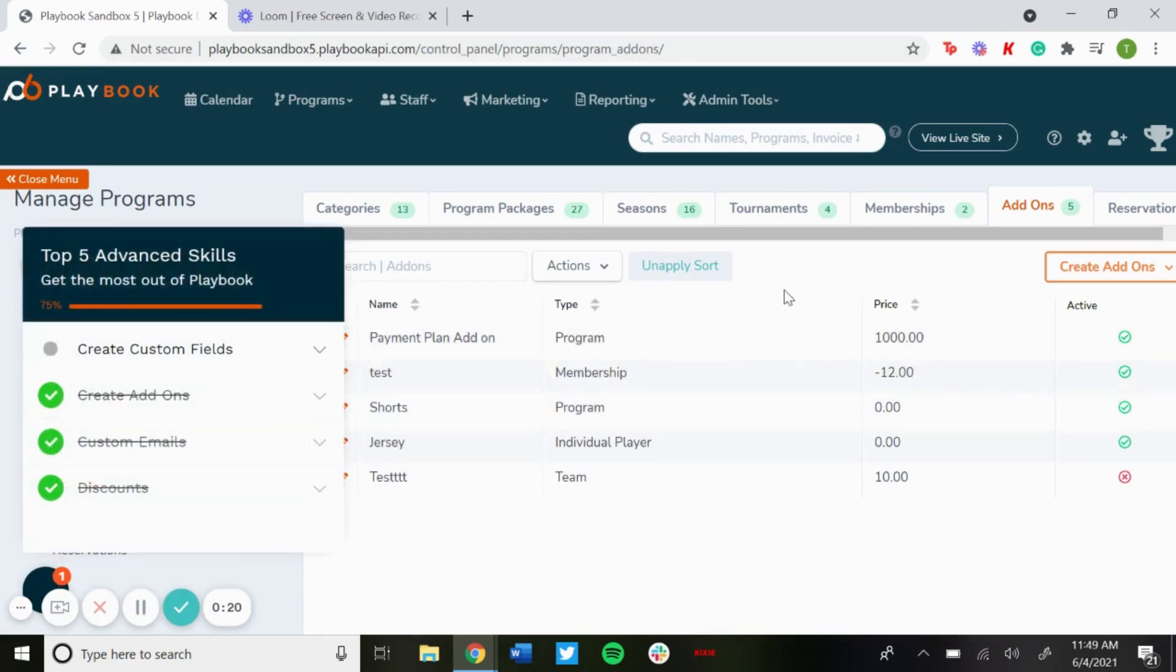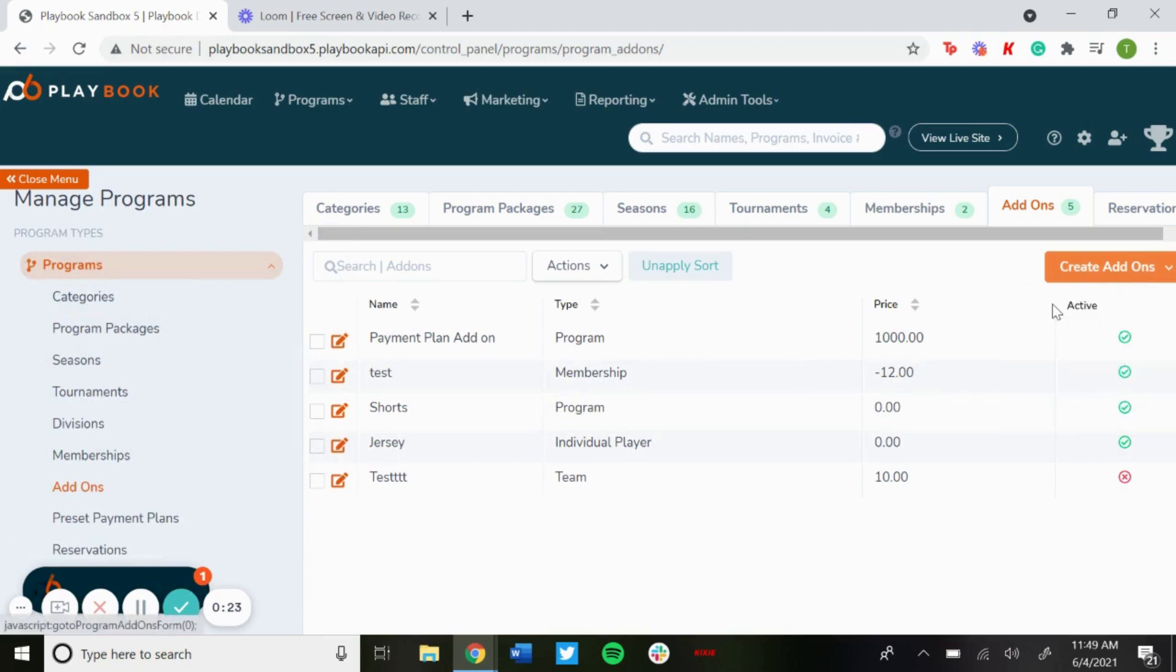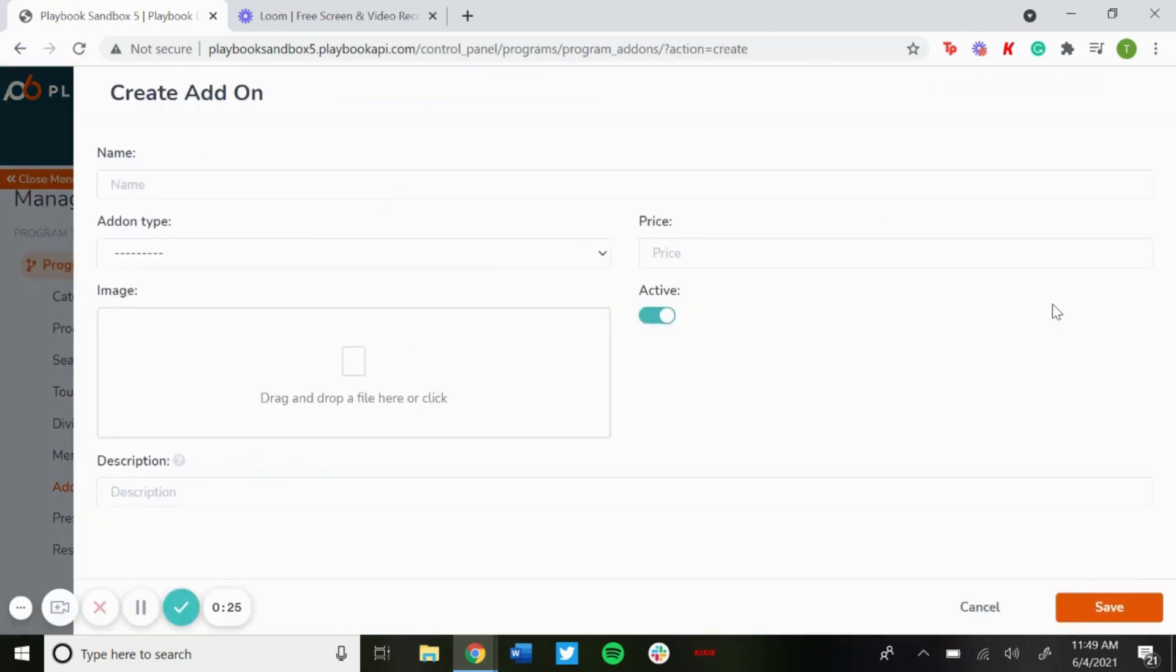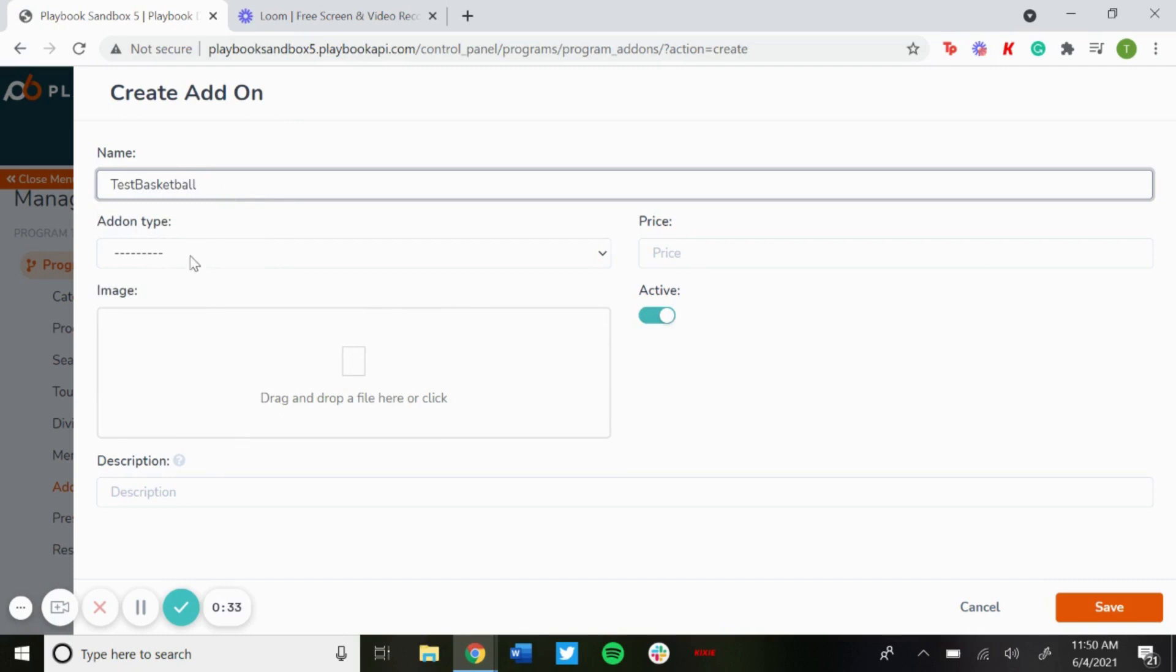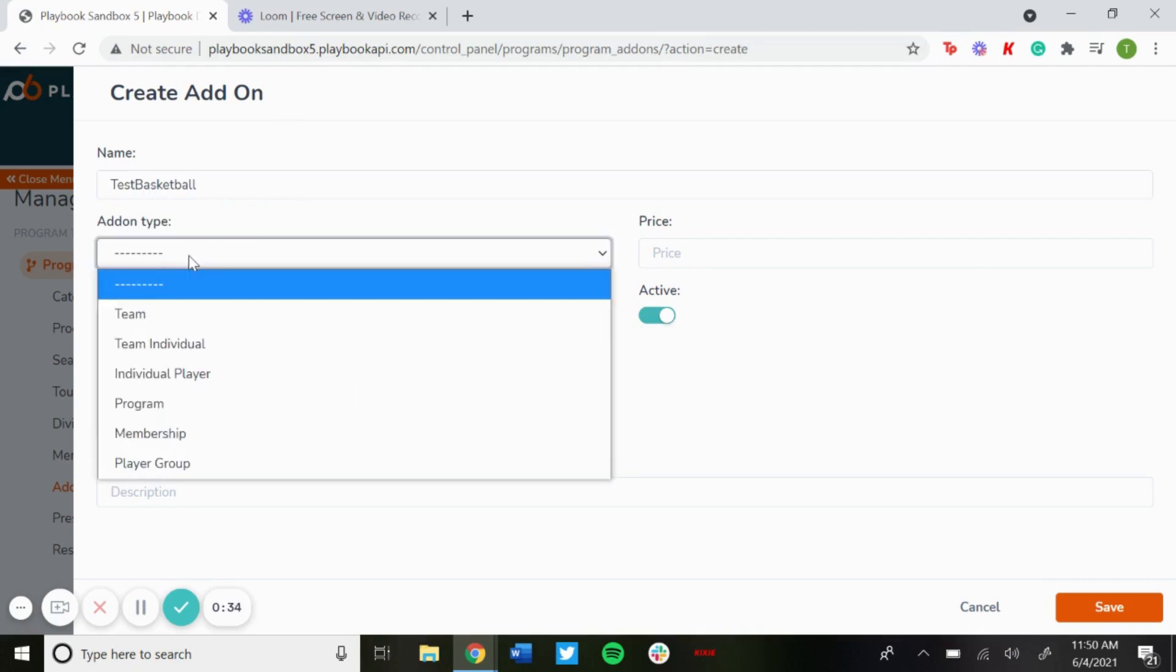To create one, just click on create add-ons and then create add-ons again. Here's where you're going to put the name of the add-on. For this one we'll just do a test basketball one.